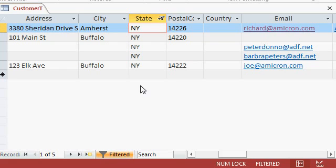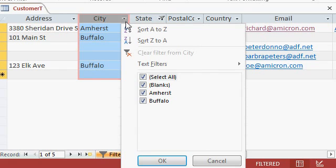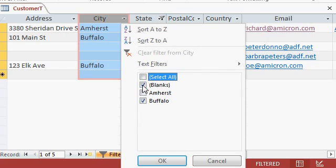Now you can apply multiple filters at the same time if you want to. For example, right now we're filtered by New York. You can also say, I only want to see customers from Buffalo. So drop this down and then pick just Buffalo. You can uncheck these manually or you can hit the select all button and then just check Buffalo, whichever way you want to do it.